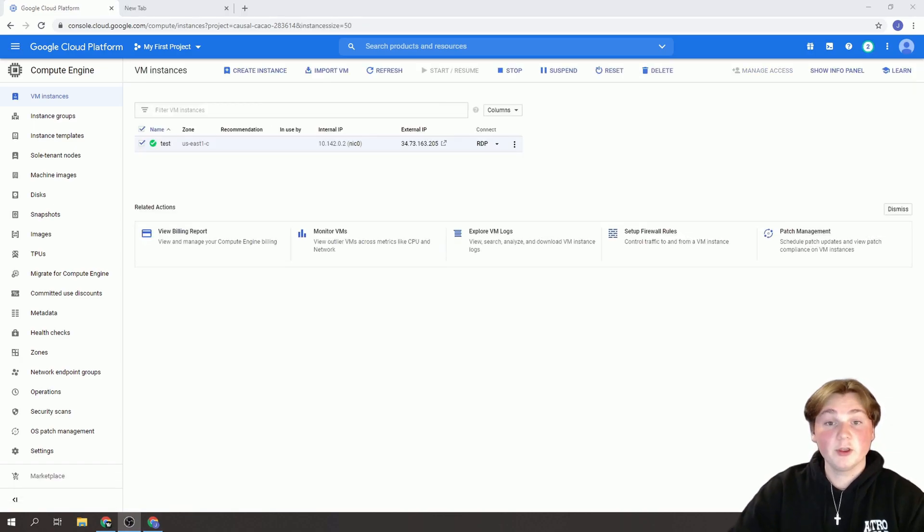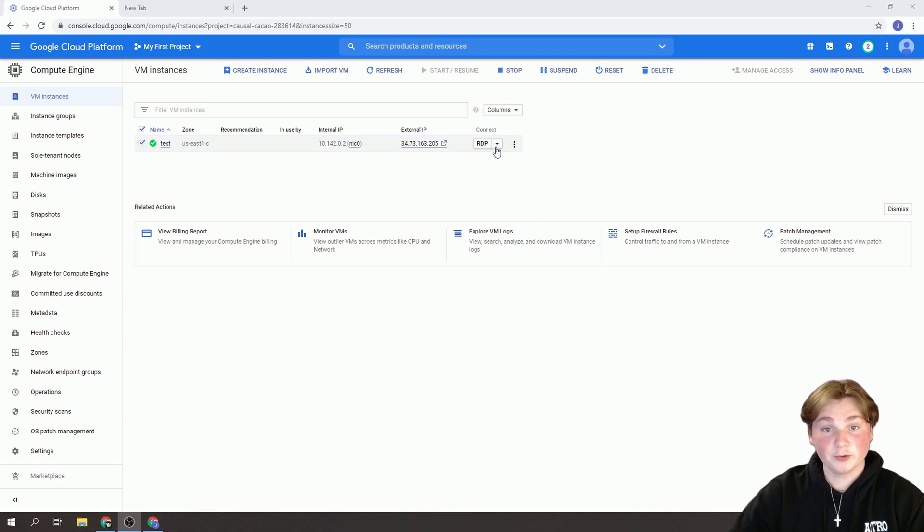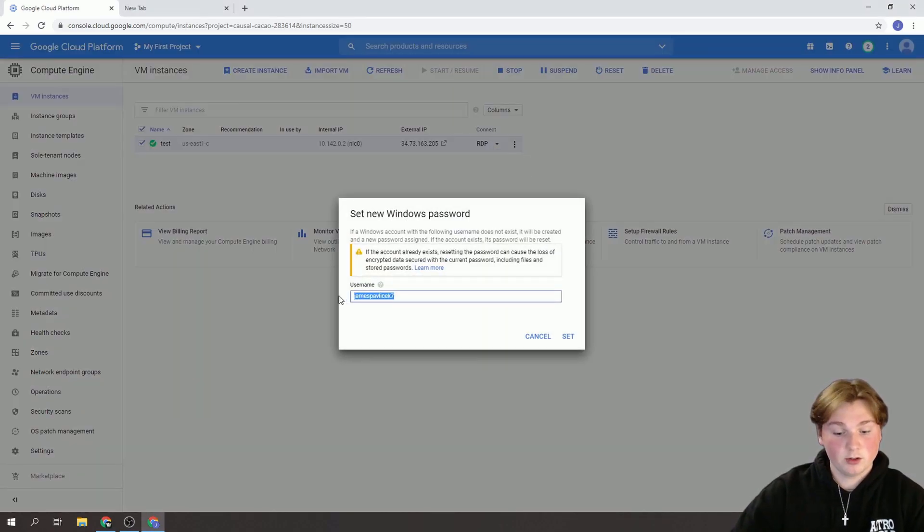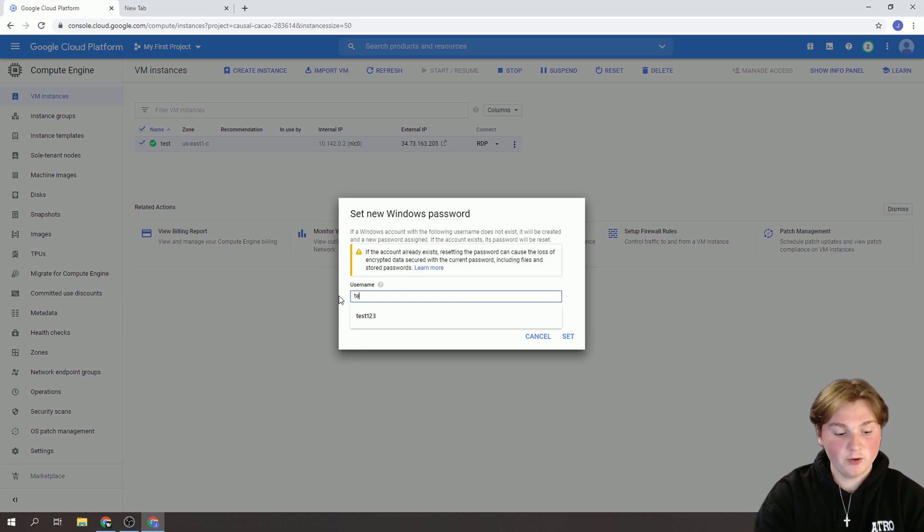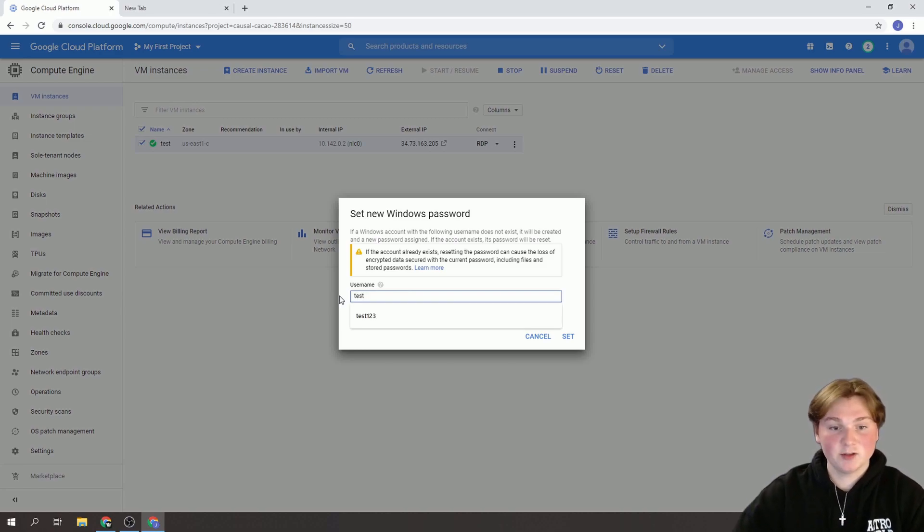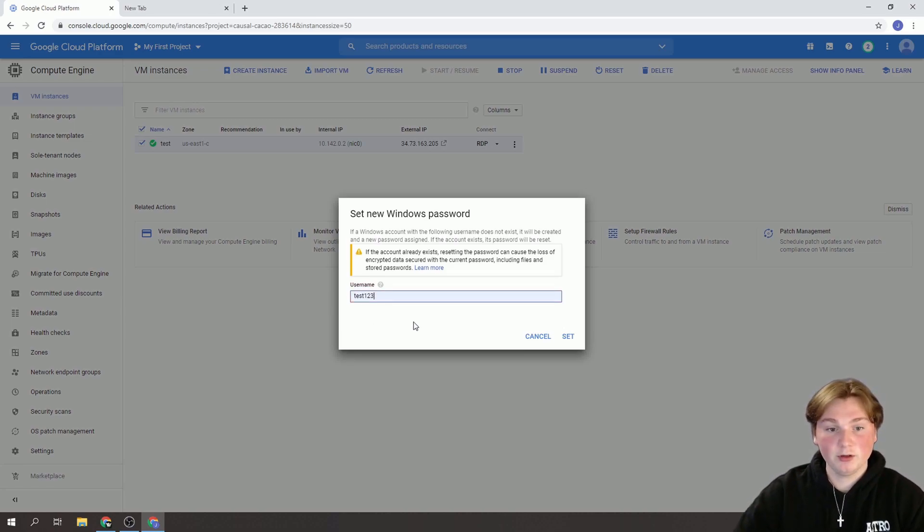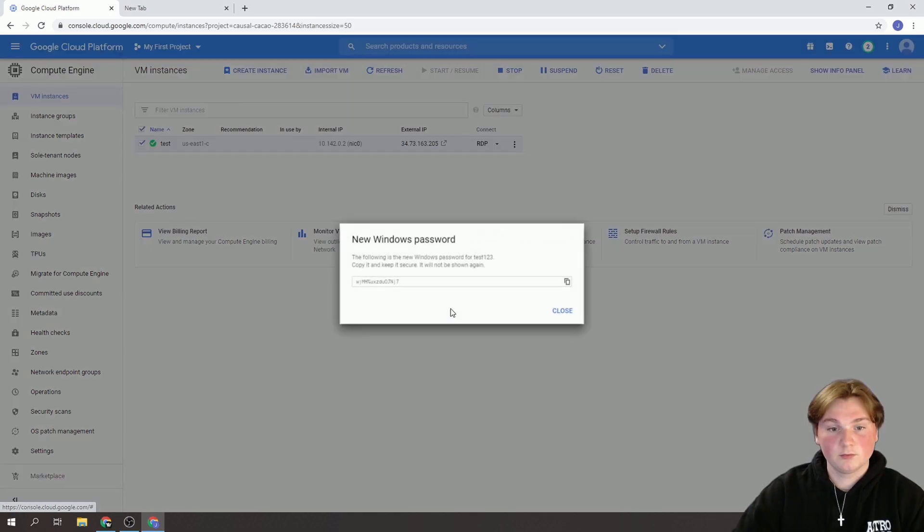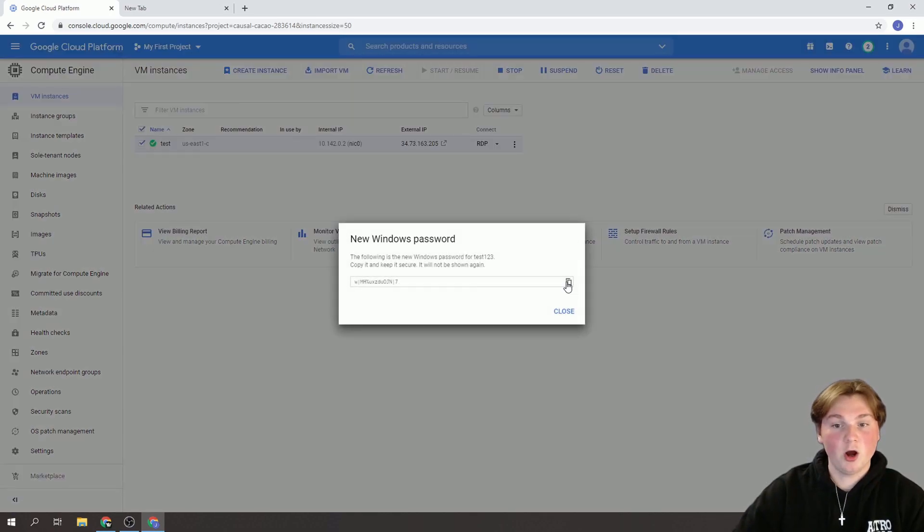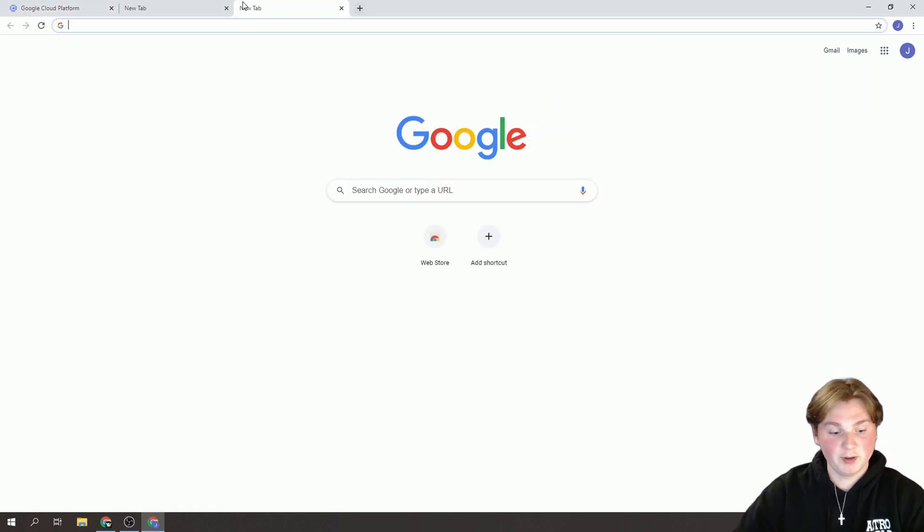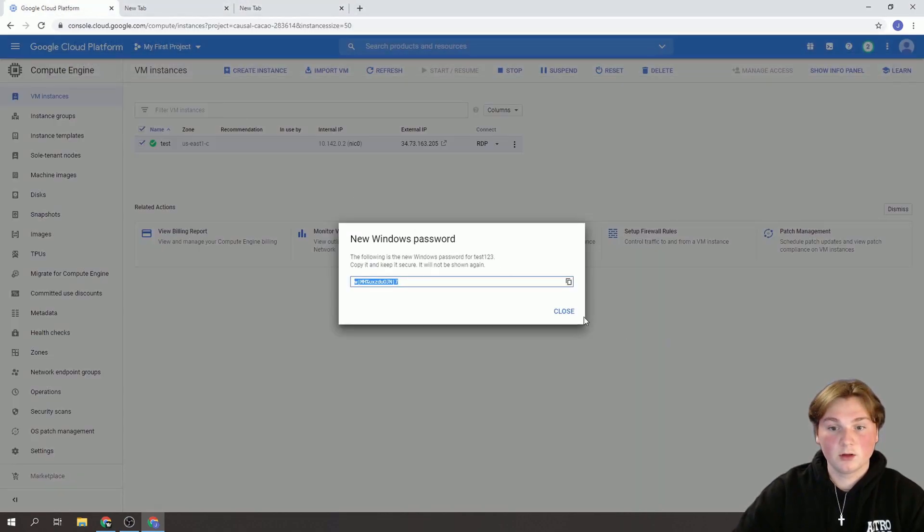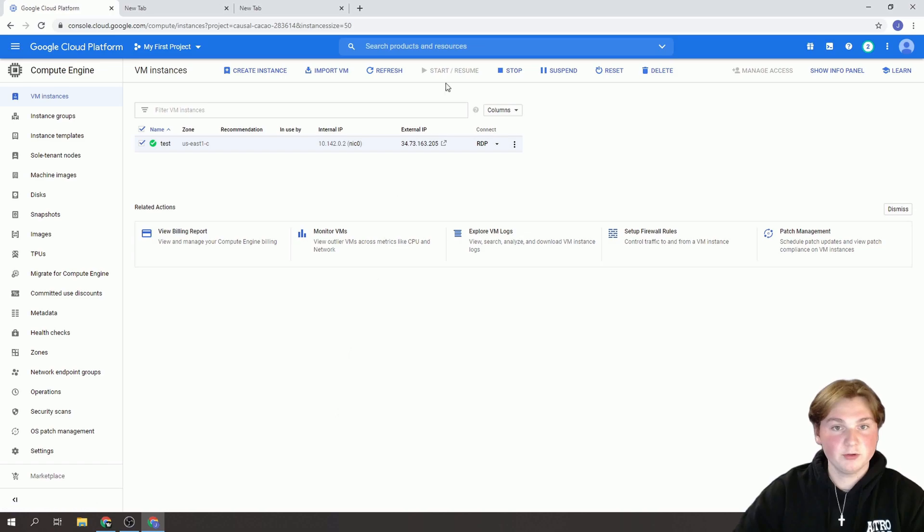Alright so now that our Windows Server is set up. We're going to click this drop down menu here and set our Windows password. So you can name this whatever. I'm going to name it Test123. I'm going to press Set. And we're going to copy this password so you have it ready. I'm just going to paste it in this next tab over. Press Close.